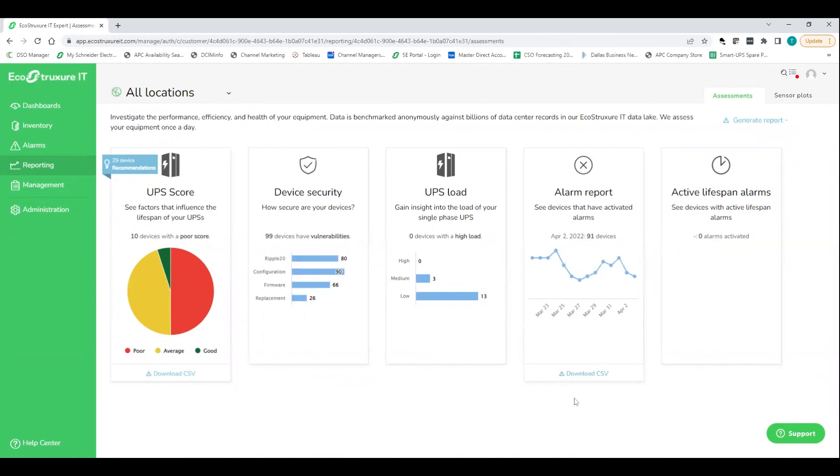And so everything is geared towards helping customers, making it easier for them to manage all those distributed UPSs out in their fleet. And we think there is no better tool out there than APC's EcoStruxure IT expert.